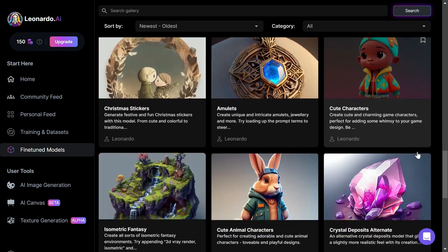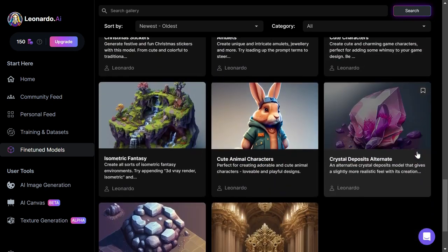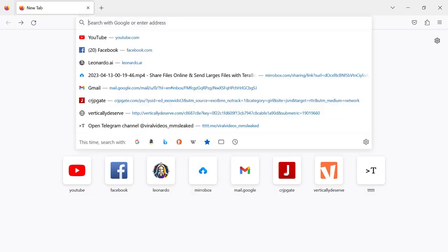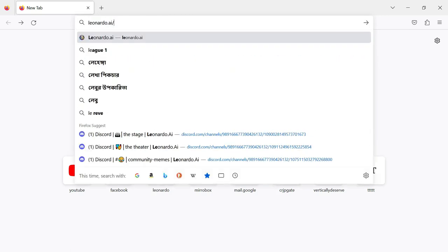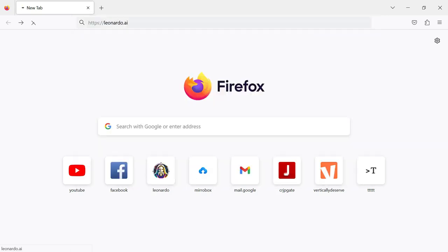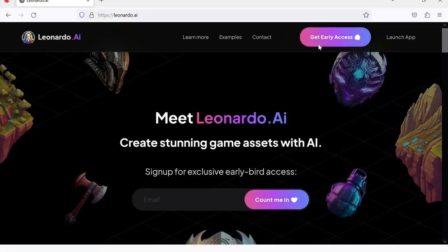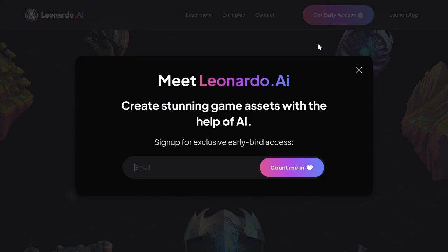The first step is to visit the Leonardo AI website. Open up your browser and type Leonardo.ai. Now click on the Get Early Access Now button on the homepage. Next, you need to enter your email address. Type in your email in the email area.